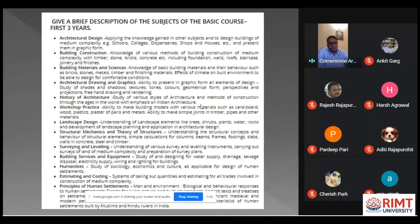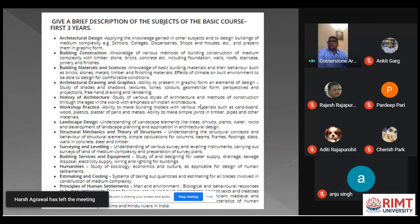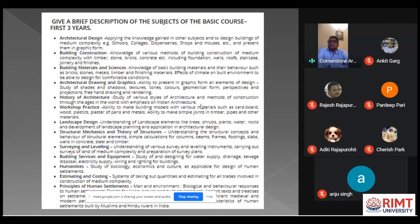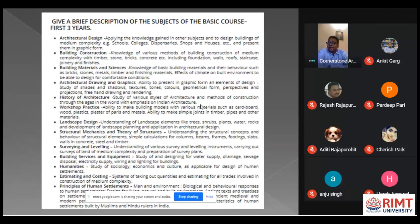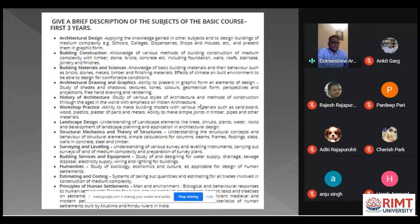In the first three years, students go through subjects such as architecture design, building construction, building materials and sciences, architectural drawing and graphics, history of architecture, workshop practice, landscape design, structural mechanics and theory of structures, surveying and leveling, building services, humanities, estimating and costing, and principles of human settlement. These subjects are focused and run parallel to architectural design, helping students increase their knowledge and design buildings in a more functional and aesthetically pleasing way.